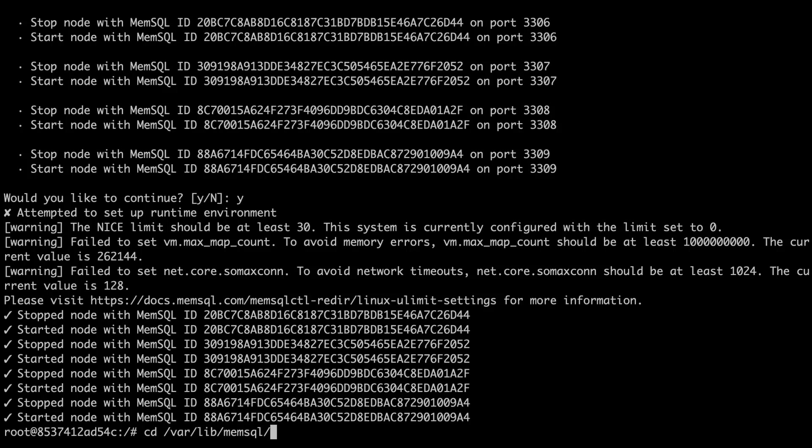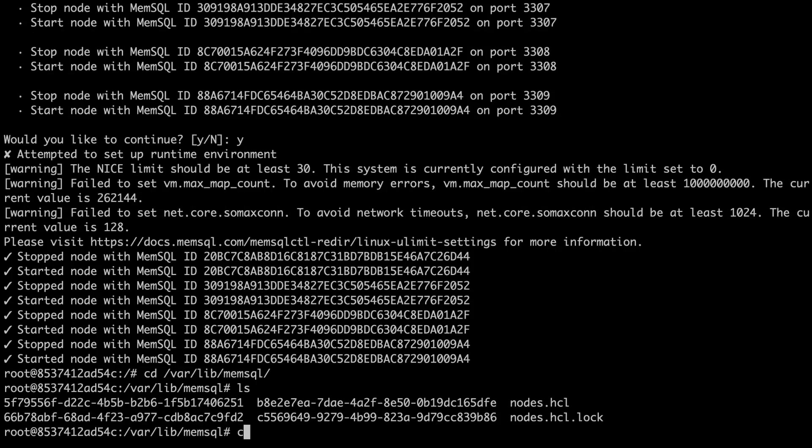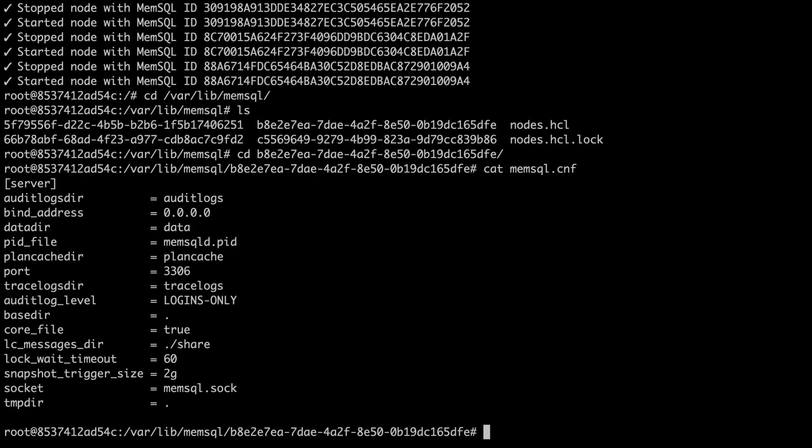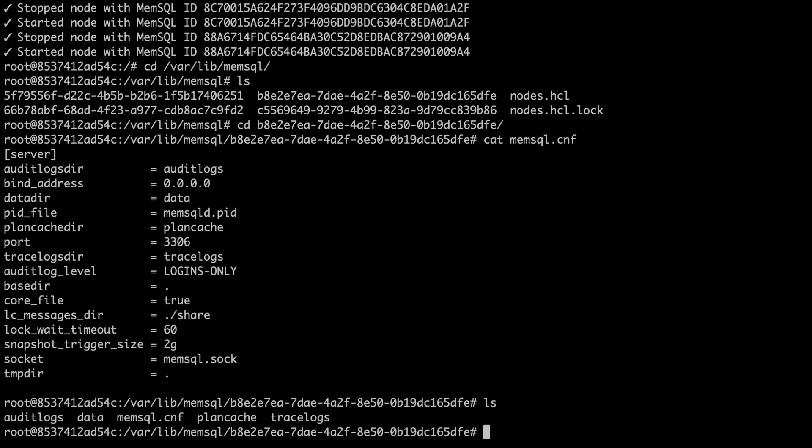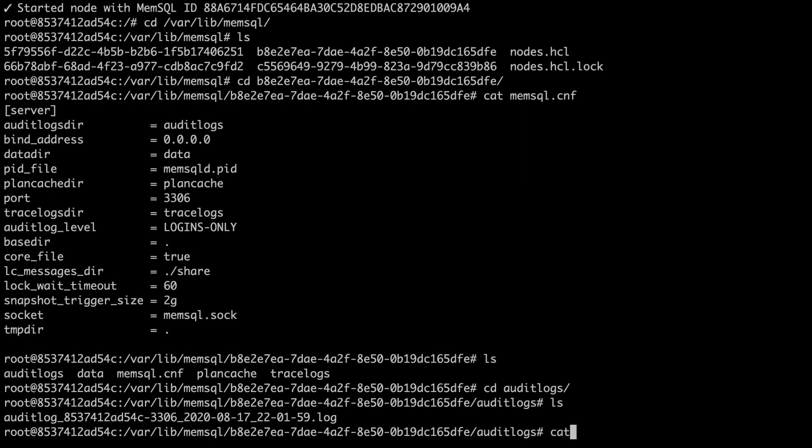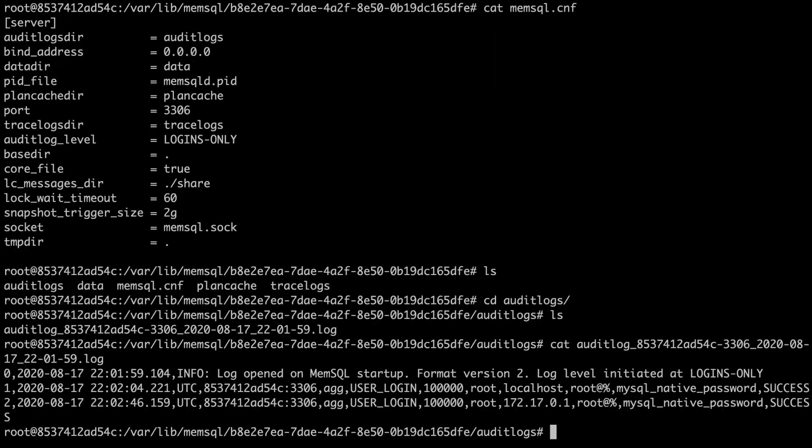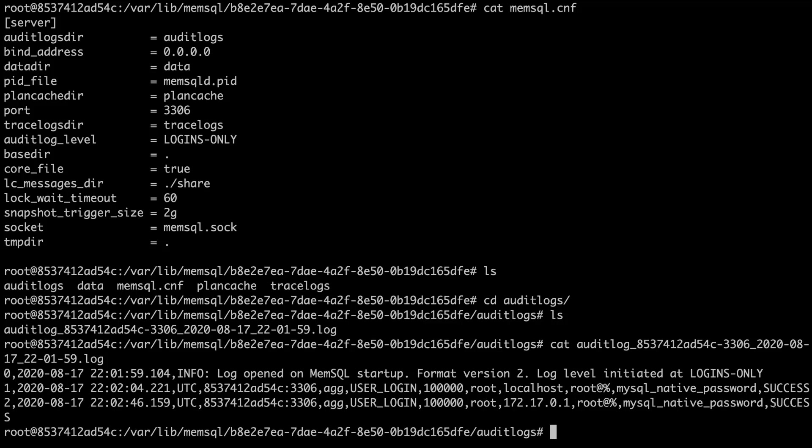So now we're going to navigate to the data directory where audit log lives. By default, it lives at var lib memsql. And I'm going to navigate to the audit log, the master aggregator directory. This is the master aggregator. And I know this because the port is 3306. So now I'm going to go into the audit logs directory and cat the audit logs. As you can see, the log was reopened on restart. And there's a couple of entries here. These are only associated to logins. These are the logins that I did into the database.